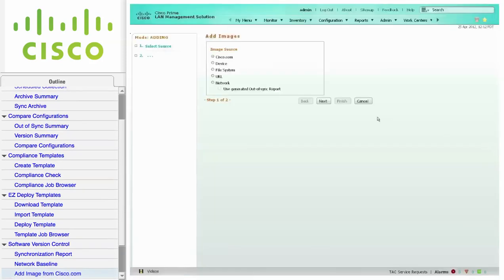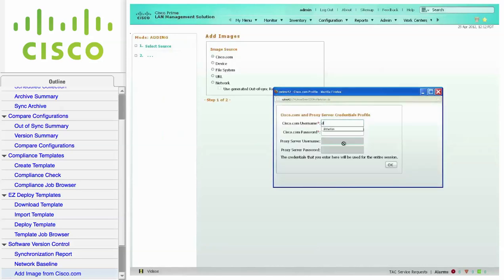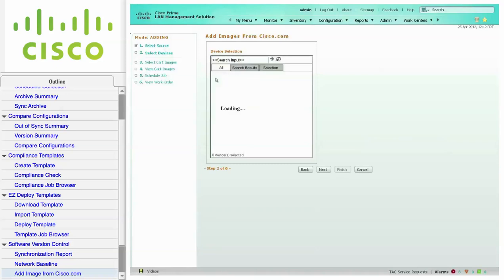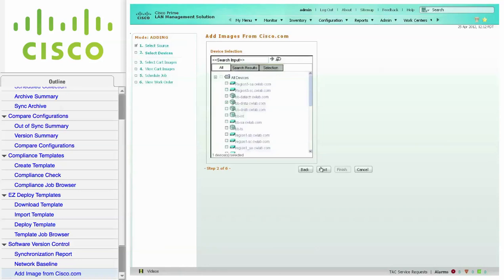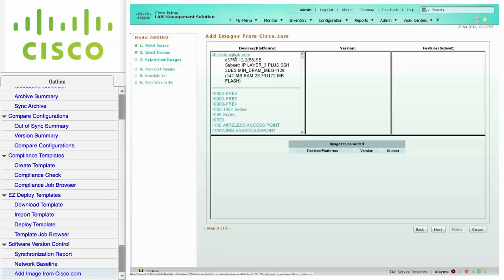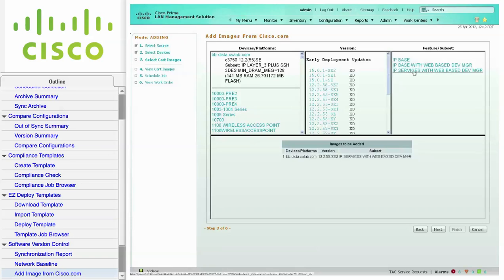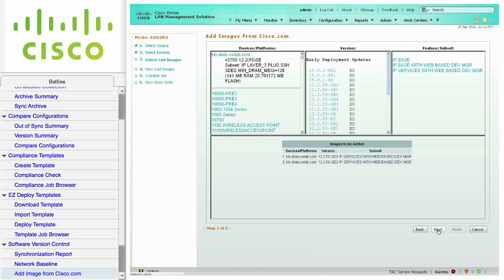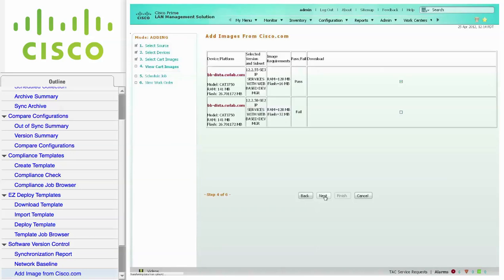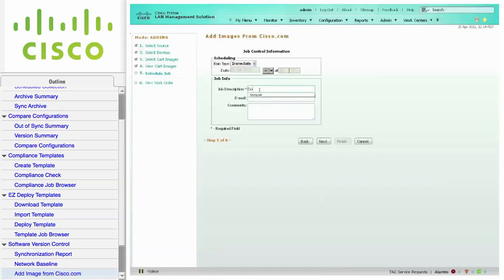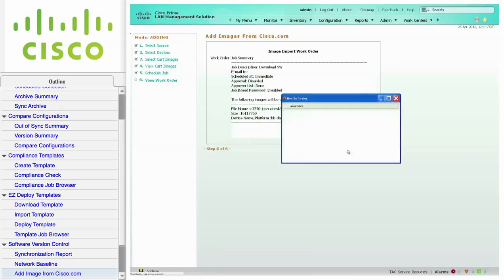In this next example, we are going to import software images directly from Cisco.com. You must enter a valid Cisco.com user account to download images. From the Device Selector, choose a desired device from the inventory and click Next. From the next screen, choose your device from the Devices/Platforms window, then choose the version followed by the feature subset. You can choose multiple images using this method. Click Next. This screen will show you if you have enough memory on your network device to support the desired images. Click Next. On the Job Control Information screen, provide a Job Description and click Next. Finally, click Finish on the Work Order screen to download the desired software images from Cisco.